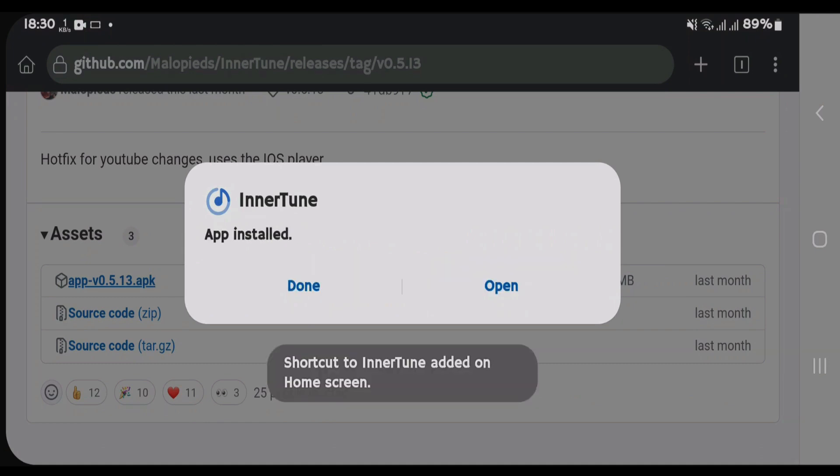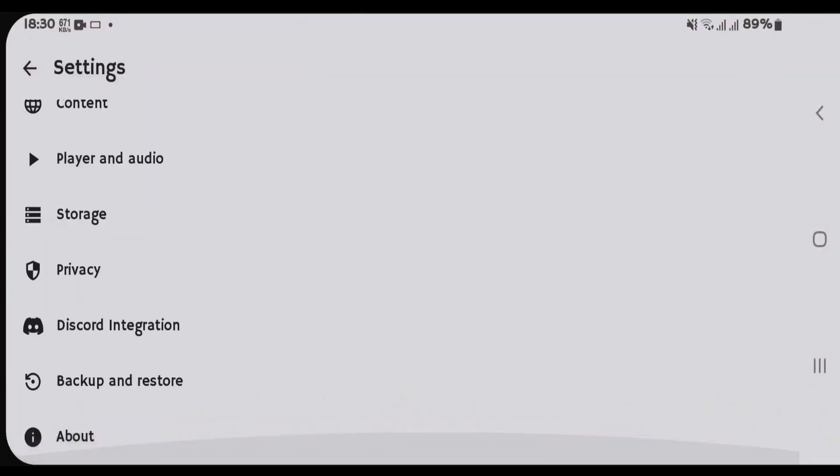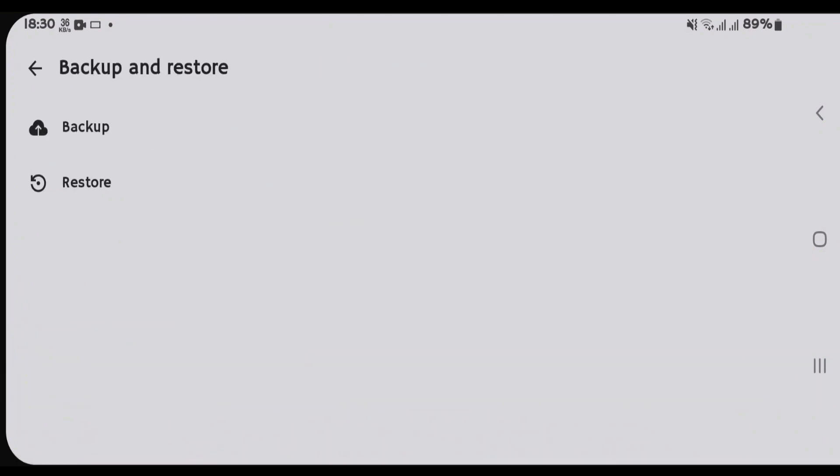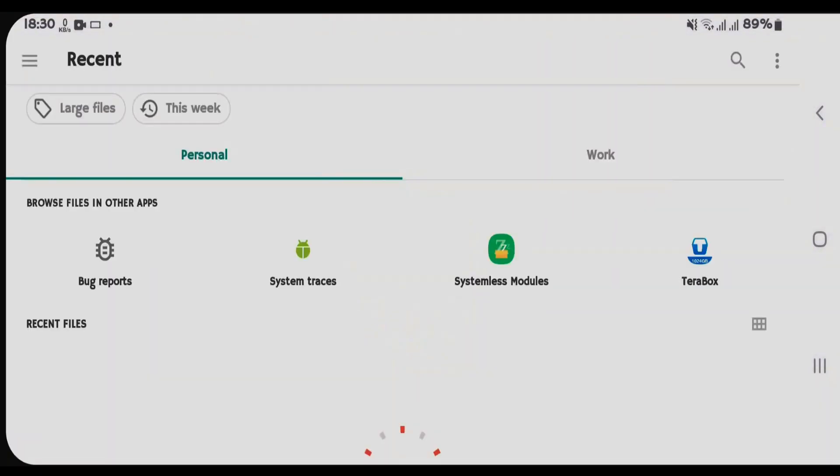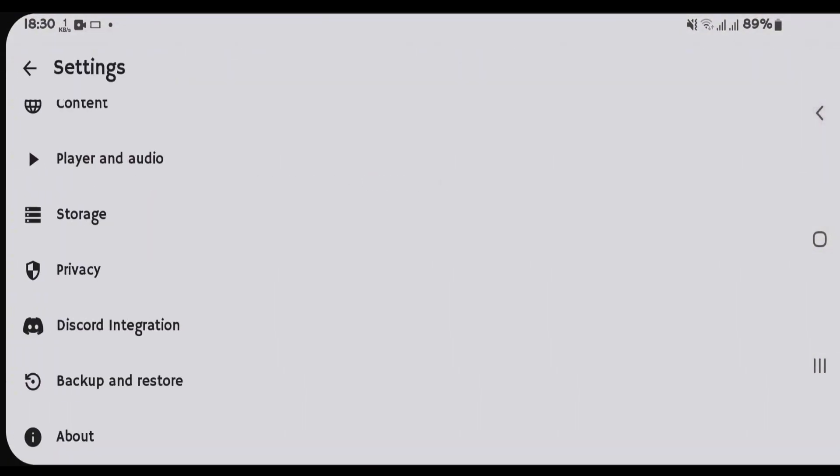If you had backed up your previous settings, go to Settings, scroll down to Backup and Restore, and then tap on Restore and use the previous backup file to restore your settings. But you can use it without any backup also.